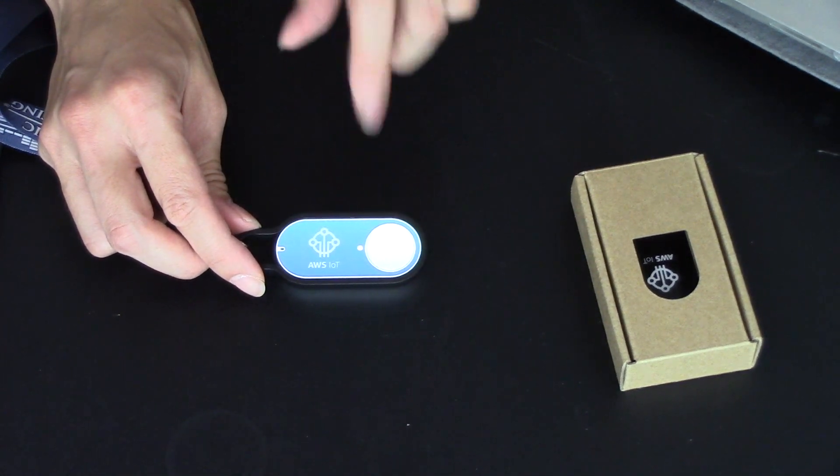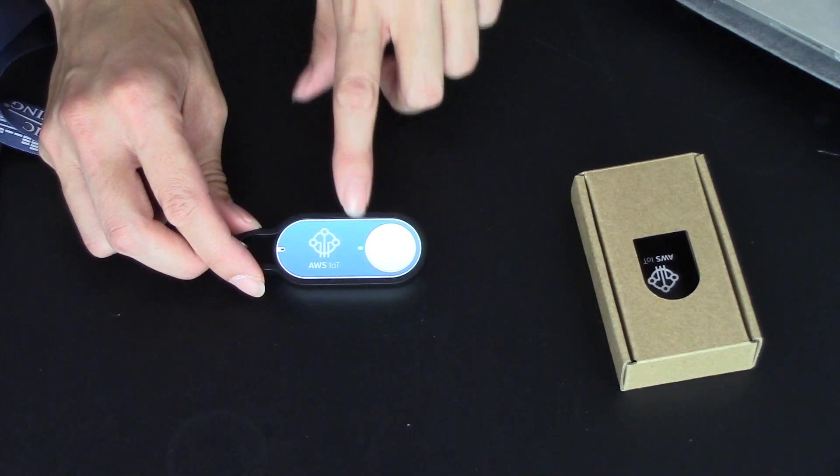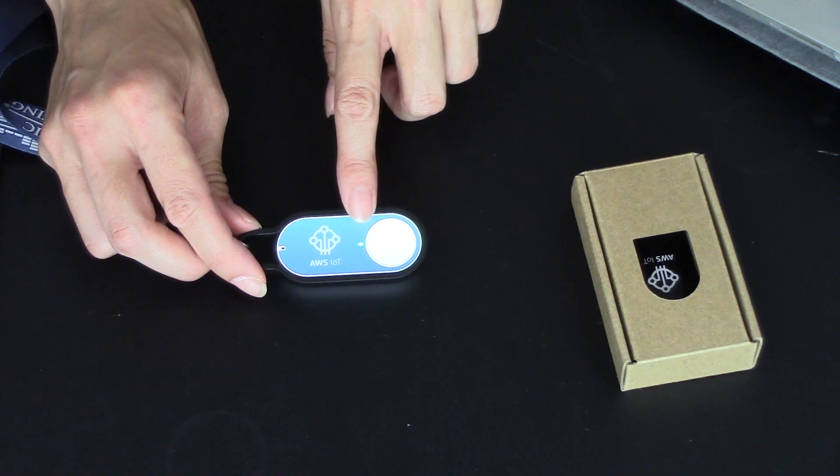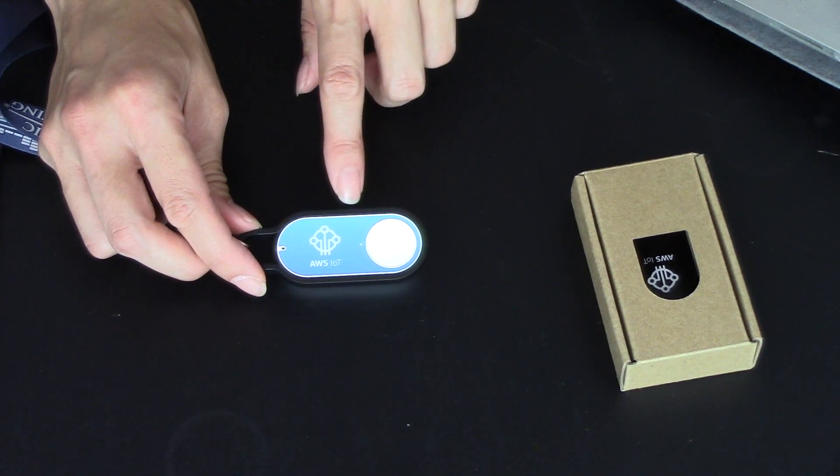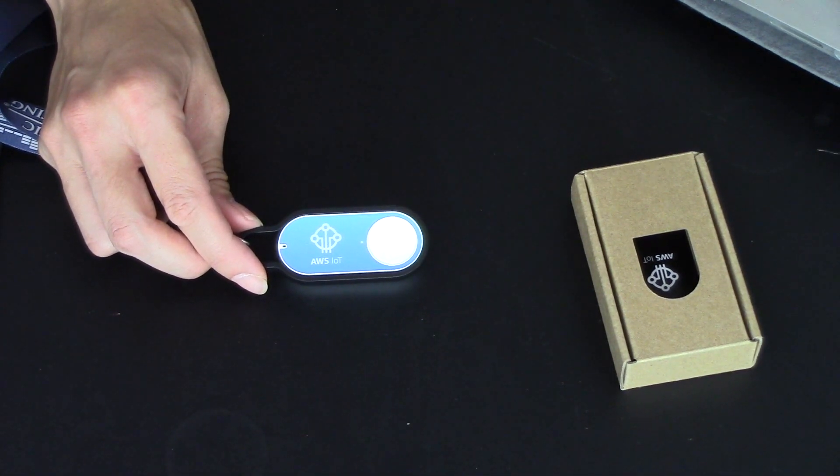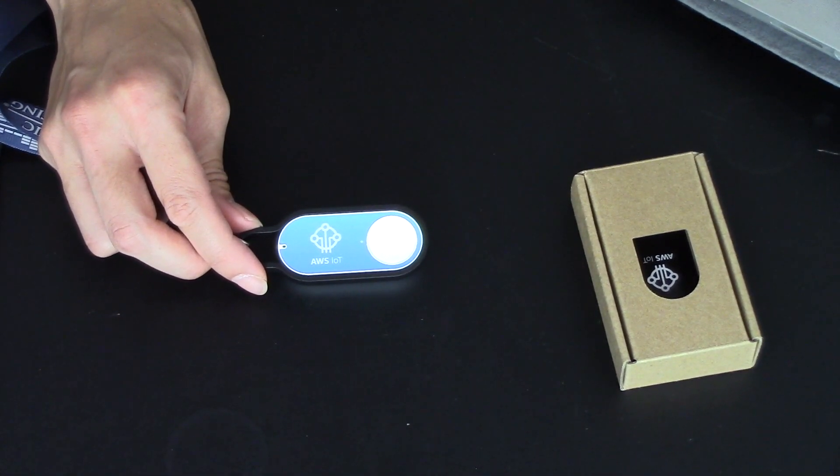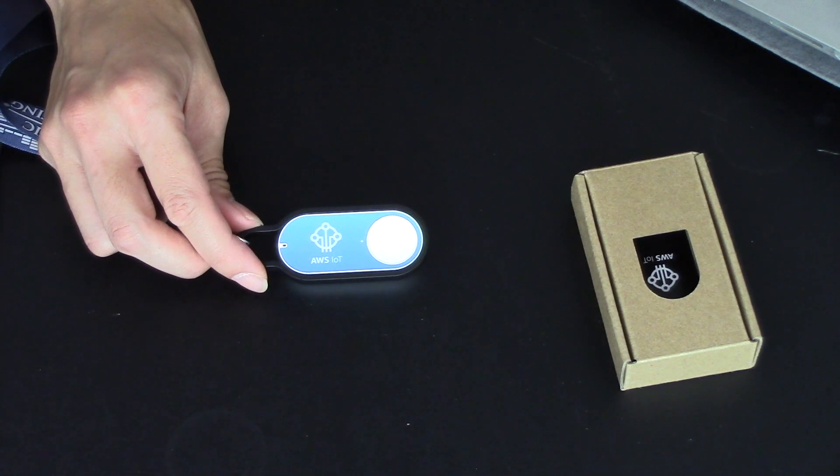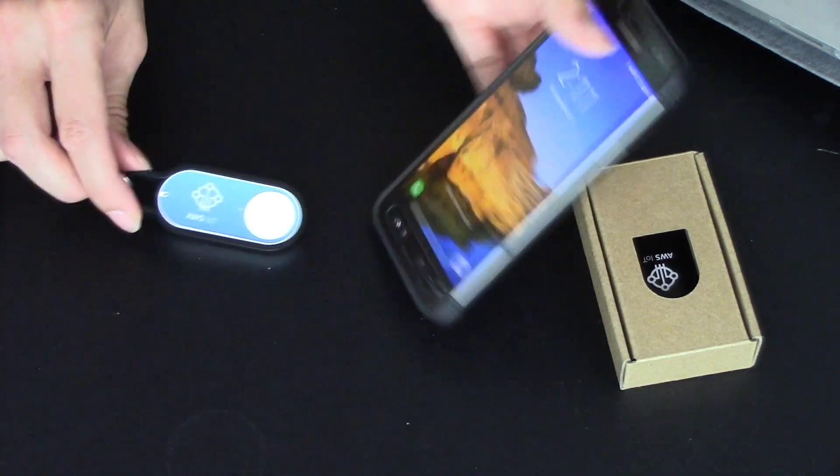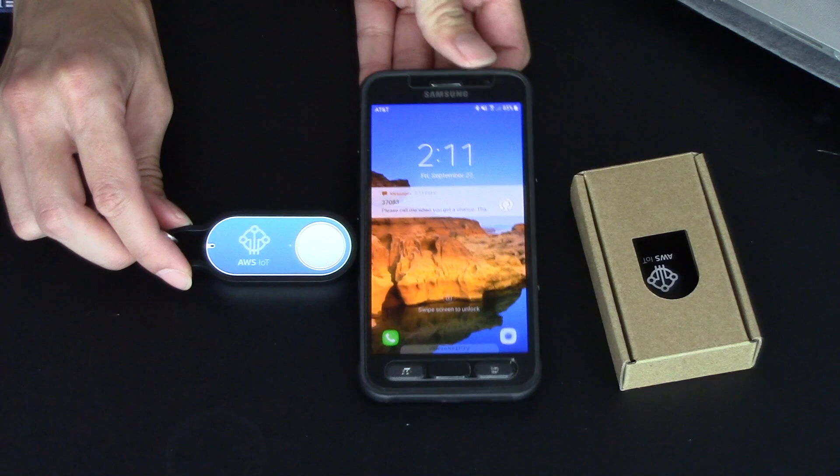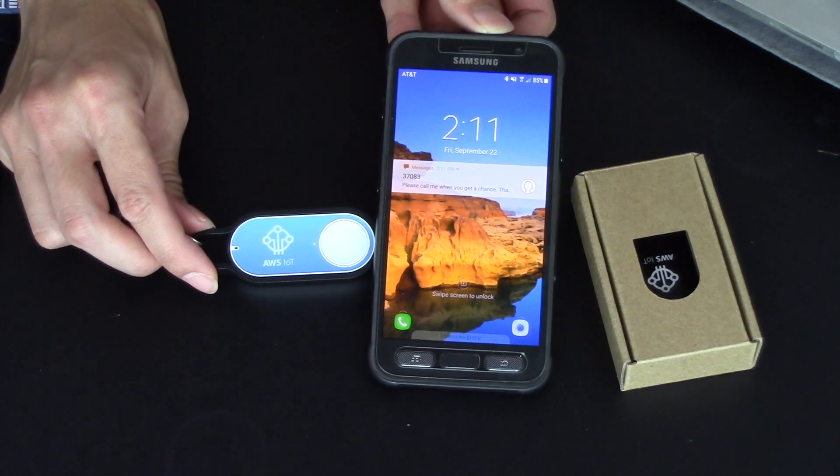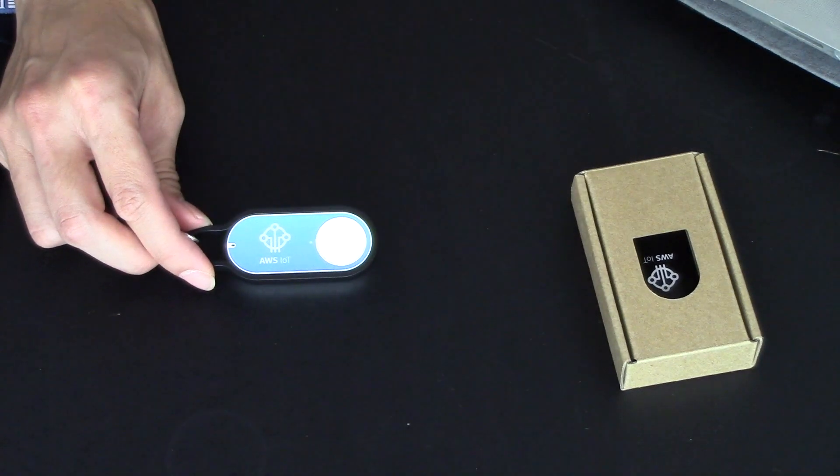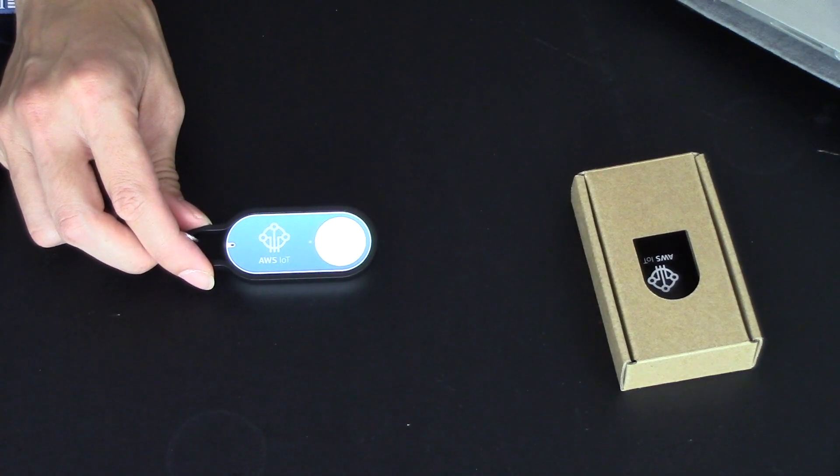And I should be receiving a text message momentarily here. And here's the little text message that came across.